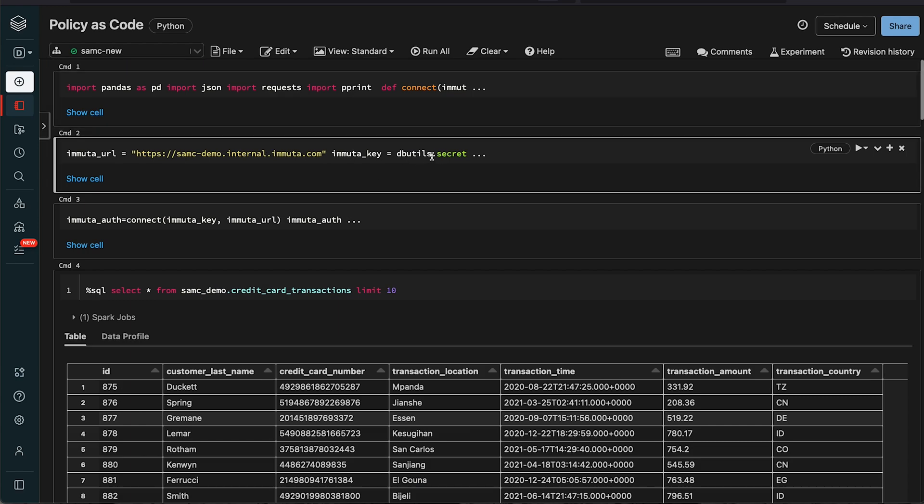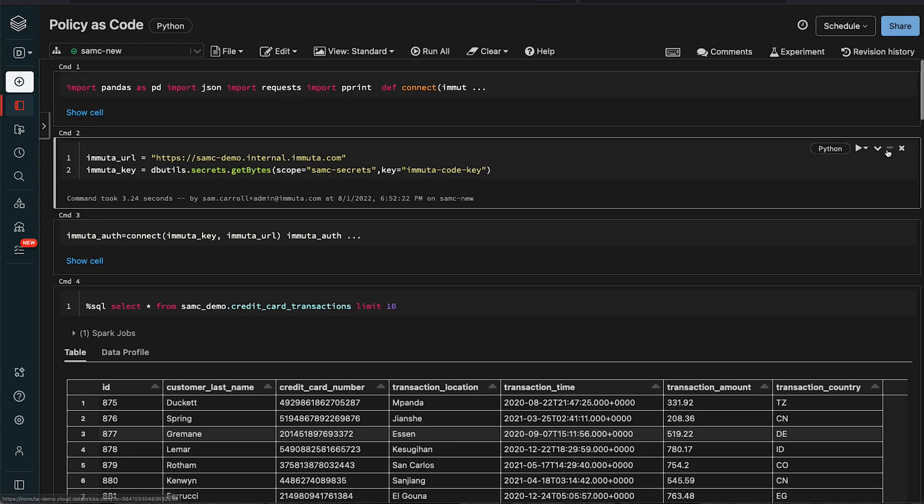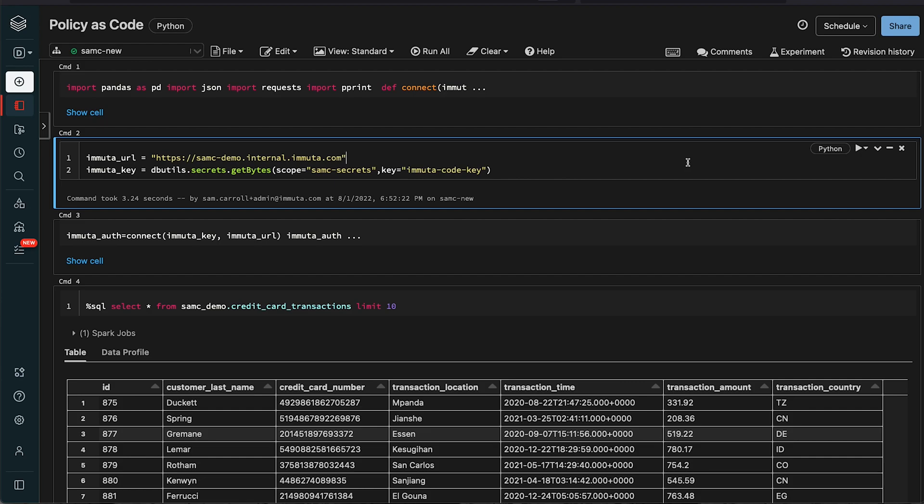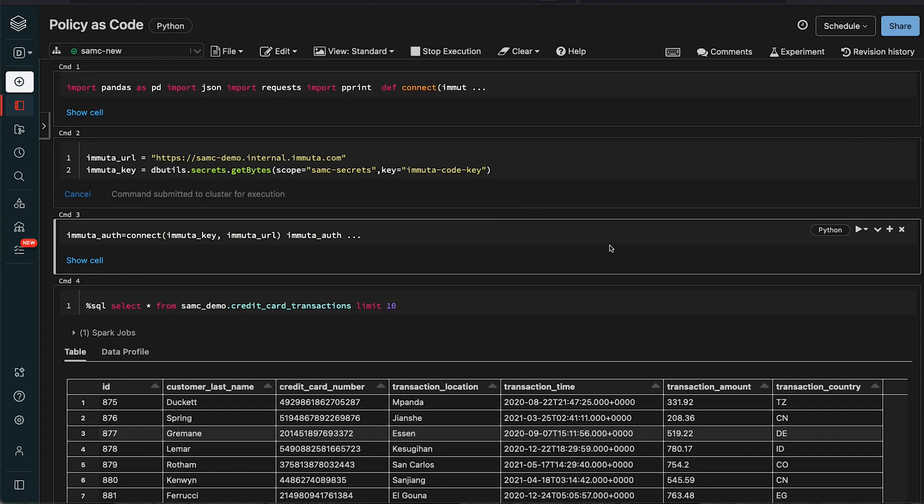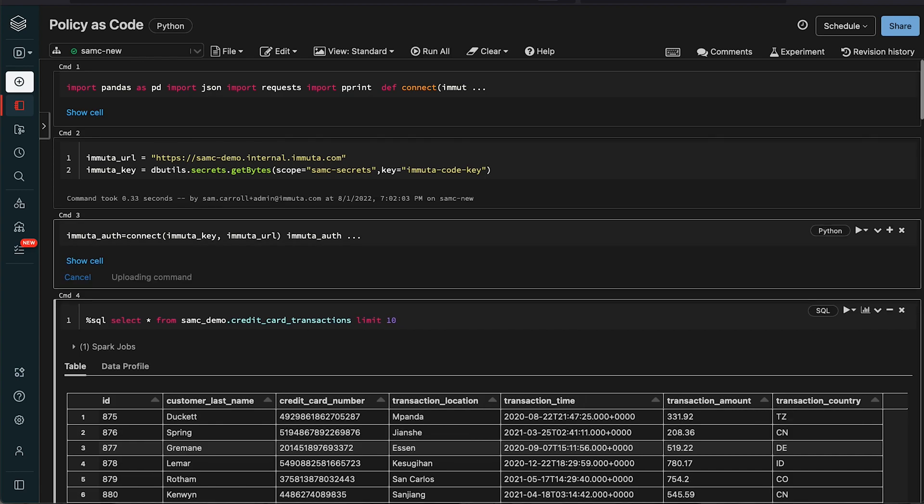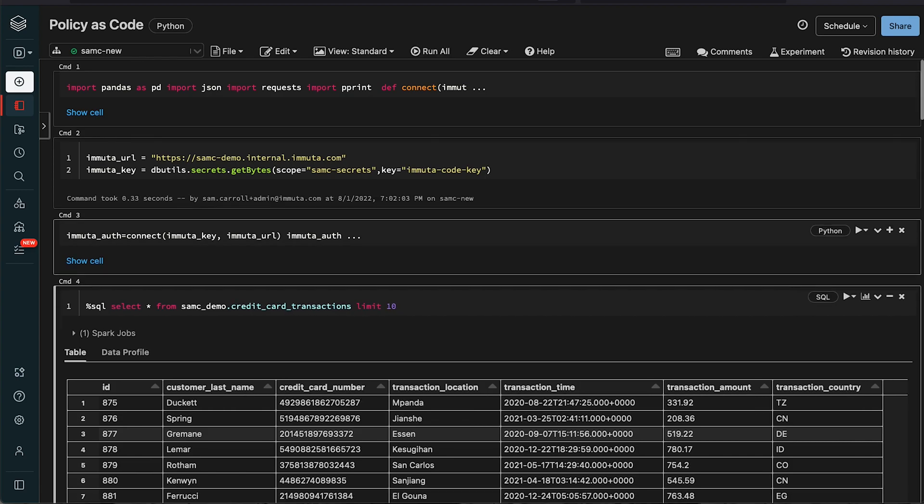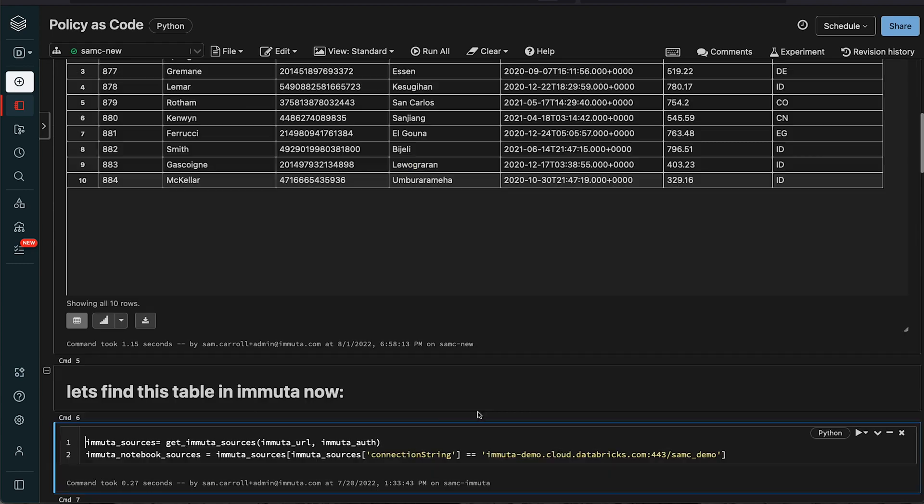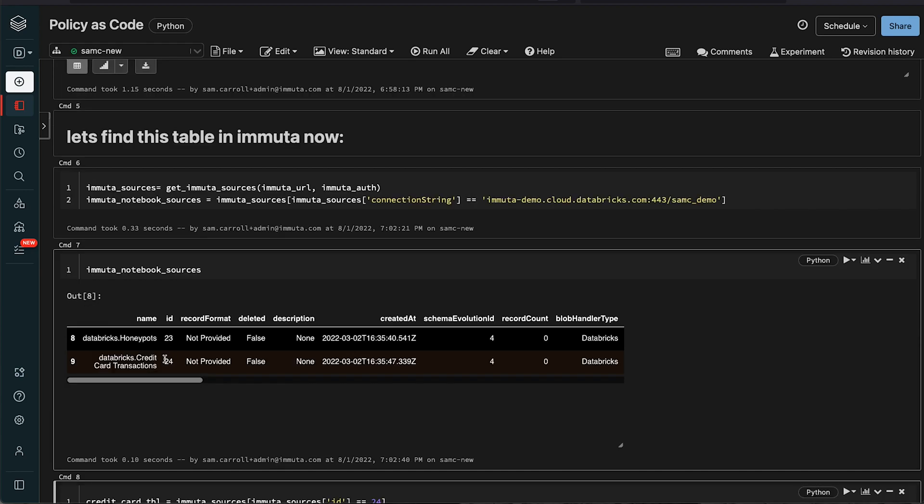You can see I'm going to give it the Immuta URL and I actually have an API key that you get within Immuta that you can set up to use so you can interact with our API. I've set those as secrets, and then I'm just going to create a connection with Immuta so I can pass that to my function. First thing I'm going to do is make sure this is registered within Immuta. All this detail here is actually Immuta specific. We're going to need this ID 24 for later.